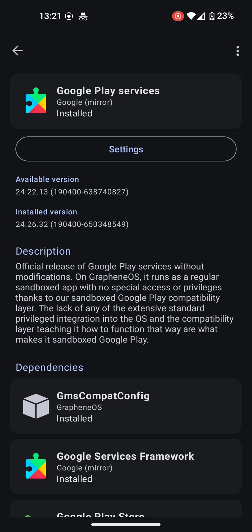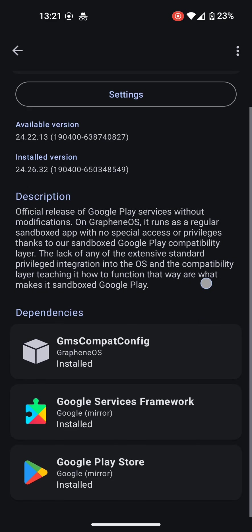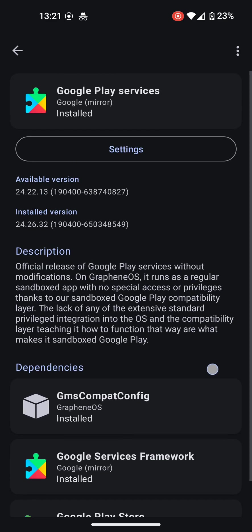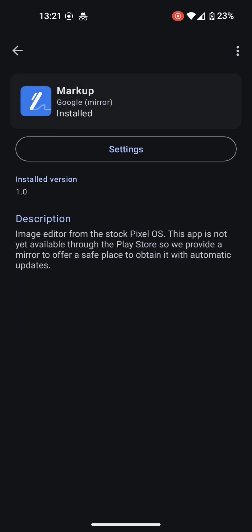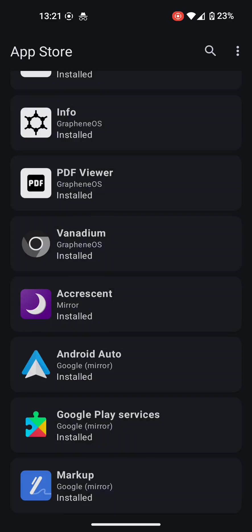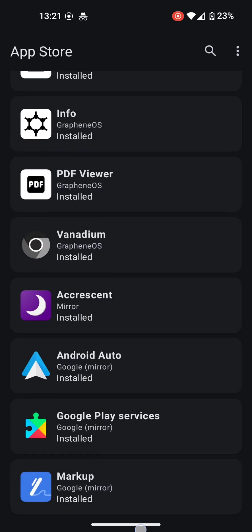Sandbox Google Play services is also a key feature of GrapheneOS, allowing you to use Google notifications, the Play Store, and any app that requires these things, while keeping a secure system with the sandbox version.